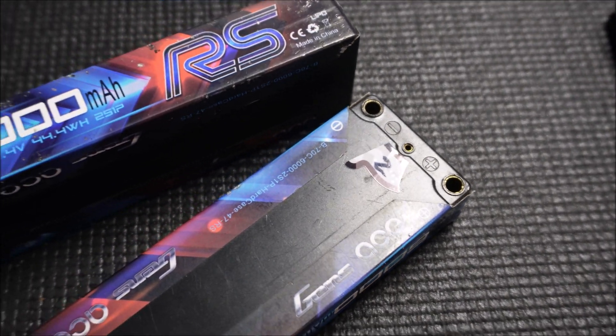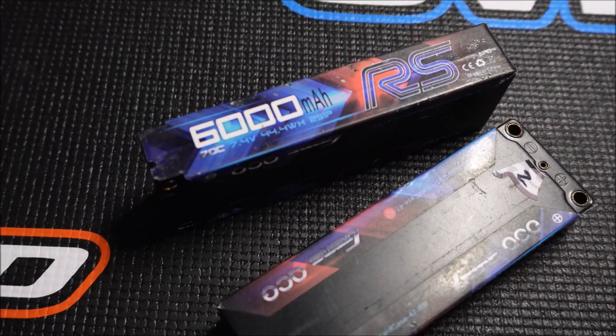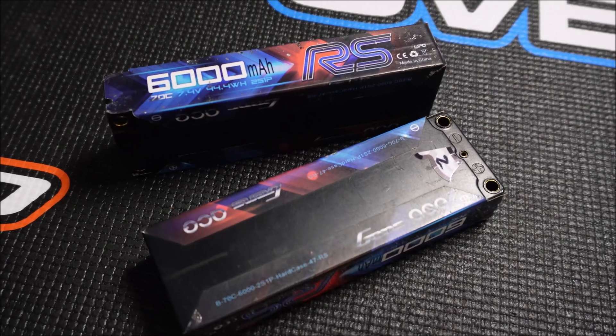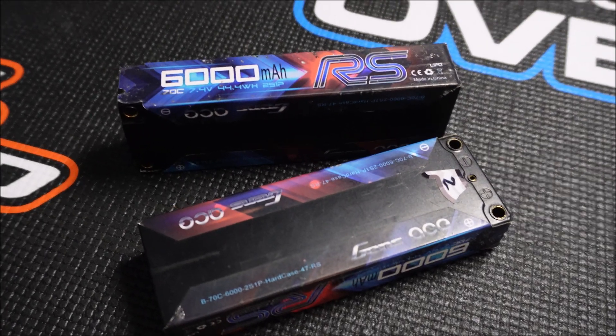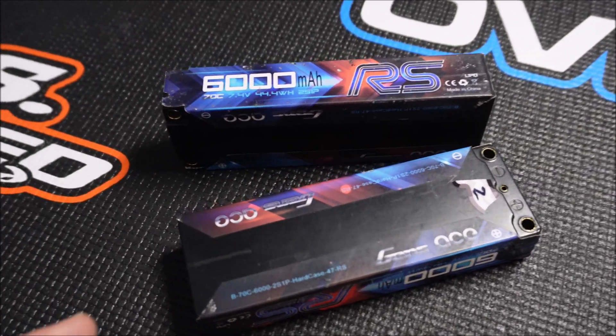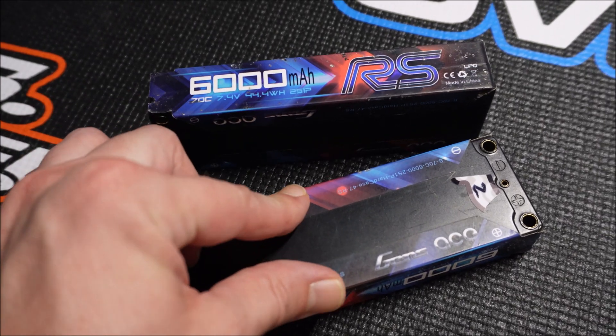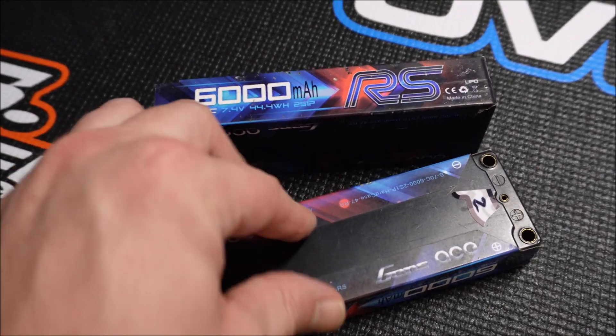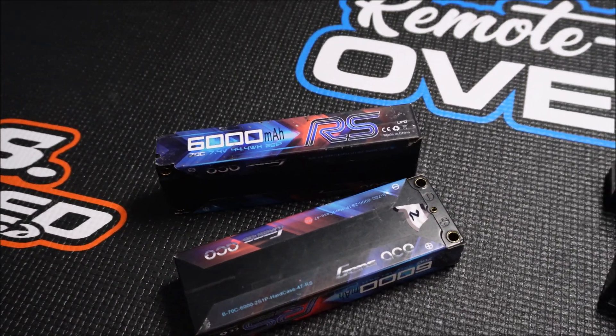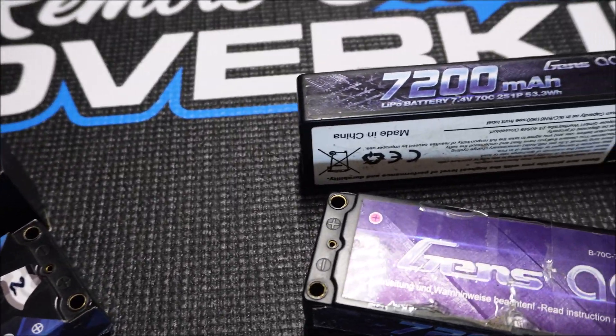Here's the oldest pair of the three: the Gens Ace RS 6 amp hours with 70C discharge rate. Sometimes I used them in other eighth scale cars and they felt quite good performance-wise. Their case is not bloated or deformed in any way. They're totally flat.